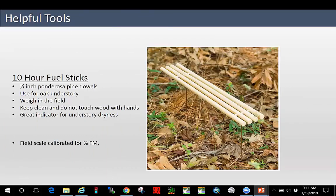Some helpful tools. 10-hour fuel sticks — half-inch ponderosa pine dowels — are an effective way to help you understand how things are going to burn in the understory of an oak woodland based on percent moisture content. They're standardized to 100 grams. You use a field scale, go out, weigh them, and figure out their percentage. Keep them clean and don't touch them with your bare hands. Once you start using these in multiple burns, you'll get an idea of what those good ranges are and help build your prescription. About 8% would be on the dry end for our fall burn windows and up to about 13% is getting on the wet end. A really helpful tool to let you know when you're in prescription.